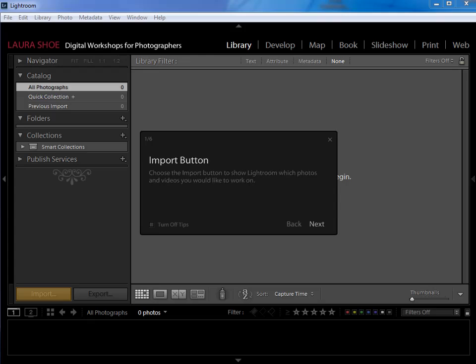They sit out on your hard drive however you choose to organize them and Lightroom establishes a connection to them or a catalog entry for them.